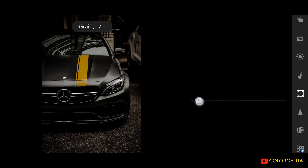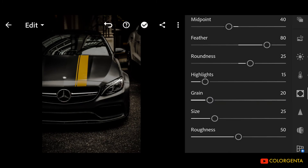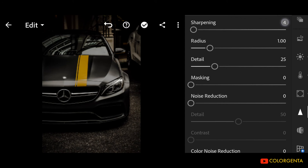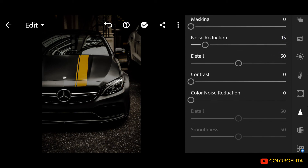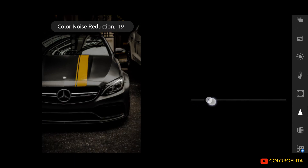Grain amount: positive 20. Go to Detail. Sharpening: positive 20. Noise reduction: positive 15. Color noise reduction: positive 20.